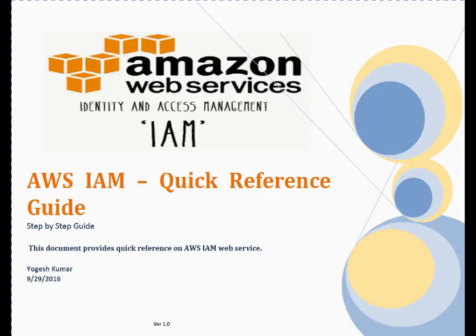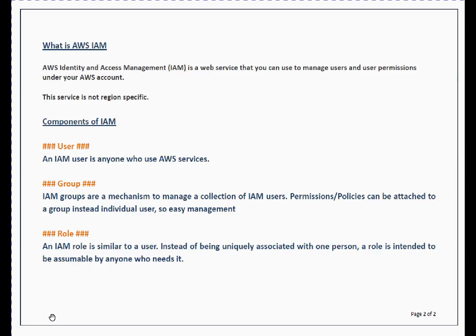Welcome to this session. In this session we are going to discuss AWS IAM management using AWS CLI. We already discussed in the last video what is AWS IAM and what are the components of IAM. So let's begin a technical session where I will show you a couple of commands to manage IAM using AWS CLI.